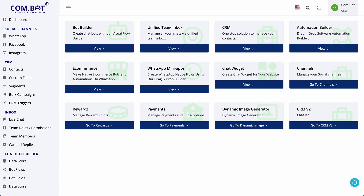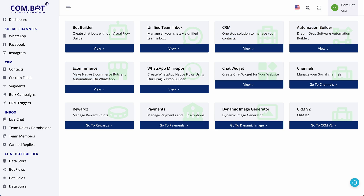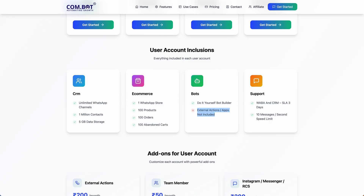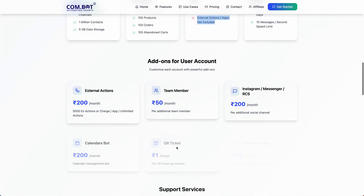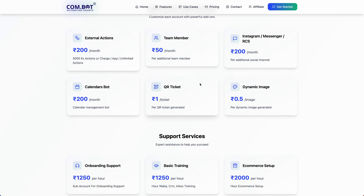Each user account will get access to the bot builder, the inbox, the CRM, and the automations builder. They will also get access to WhatsApp native e-commerce, WhatsApp native flows, and chat widgets. Additional features like appointment booking, ecosystem reward points, and dynamic experiences are charged based on usage.